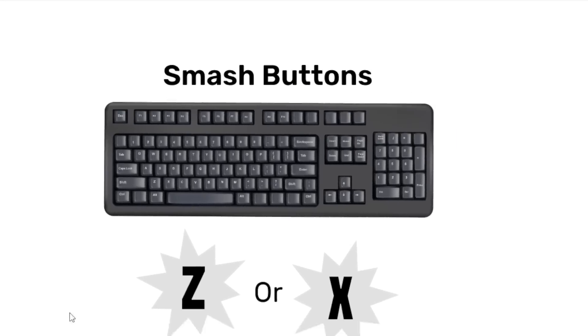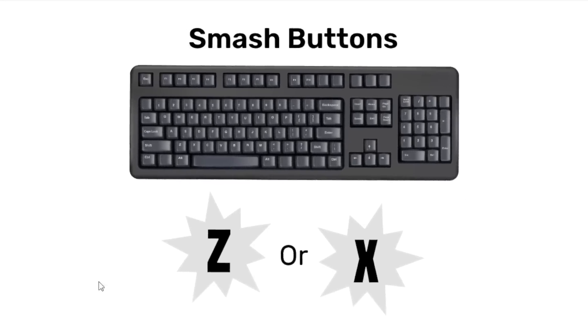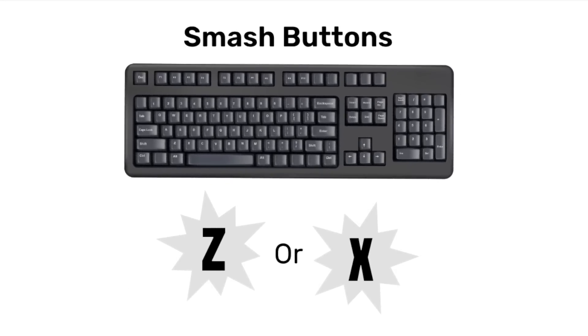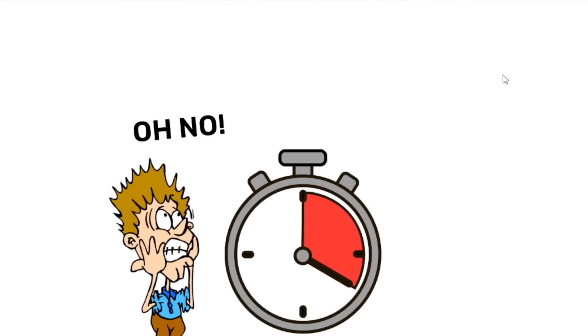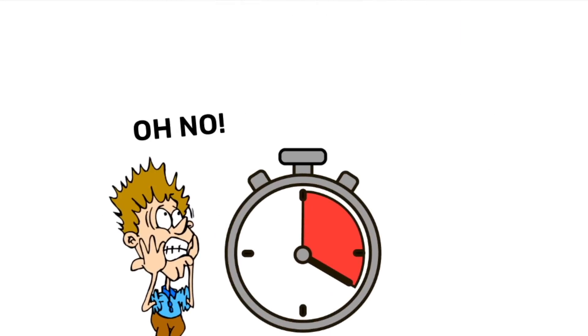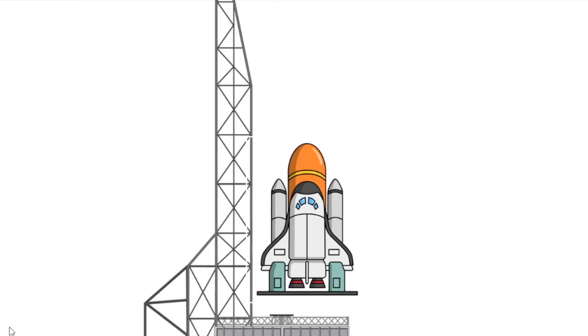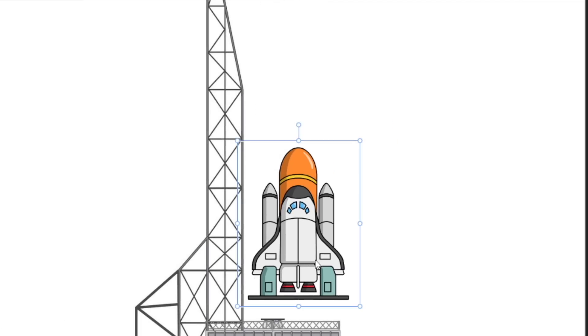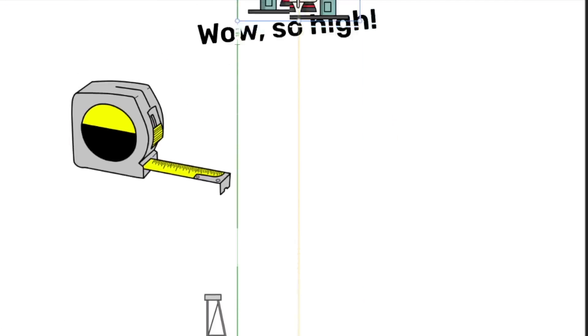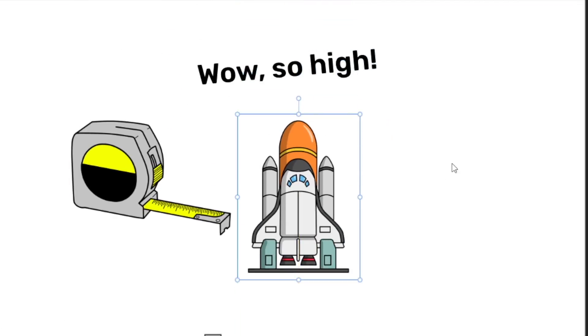So essentially my game idea is to have you button smash your keyboard as quickly as possible before the time runs out. After that happens, your rocket will launch and you'll see how high it wins. Pretty simple. And hopefully I don't destroy my keyboard in the process.